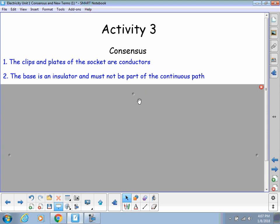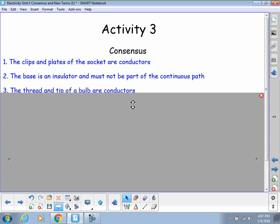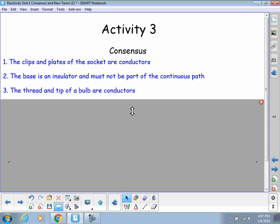The base of the socket is an insulator and must not be part of the continuous path. I'm going to talk about continuous path here in a second. The thread and tip of a bulb are conductors.